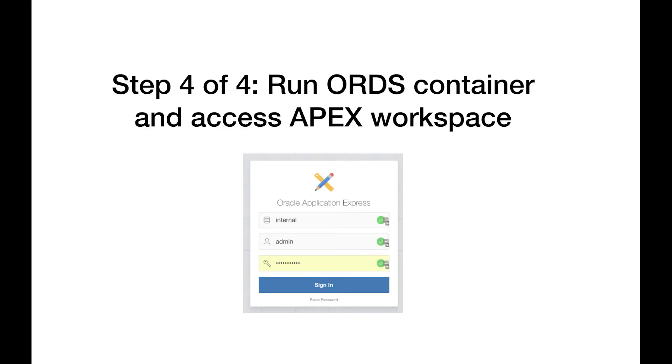For this final step, you'll want to wait for your Apex installation script to complete before going further. In this step, you'll spin up your ORDS container that will talk to your Oracle database, and finally be able to access your Apex web interface.